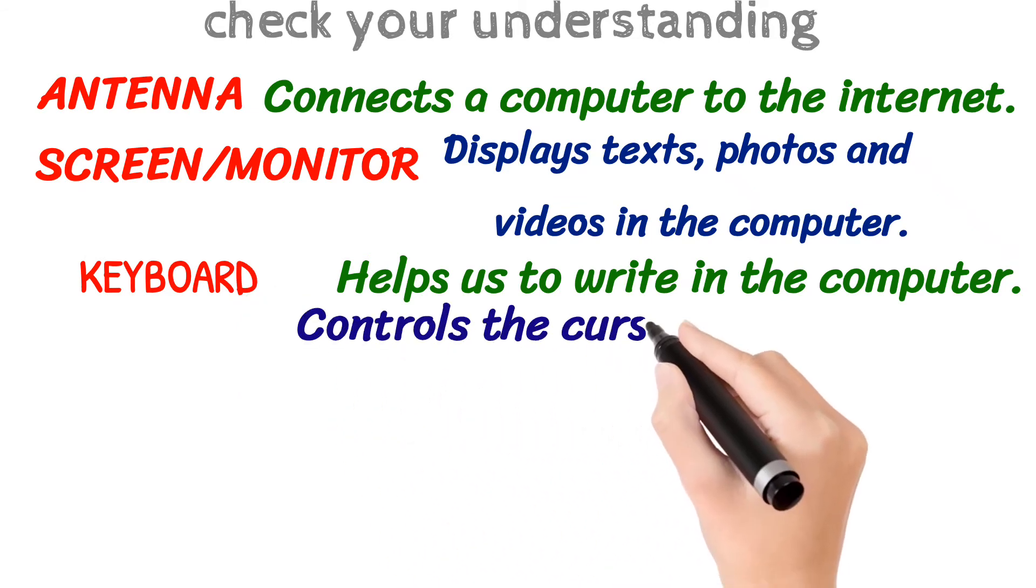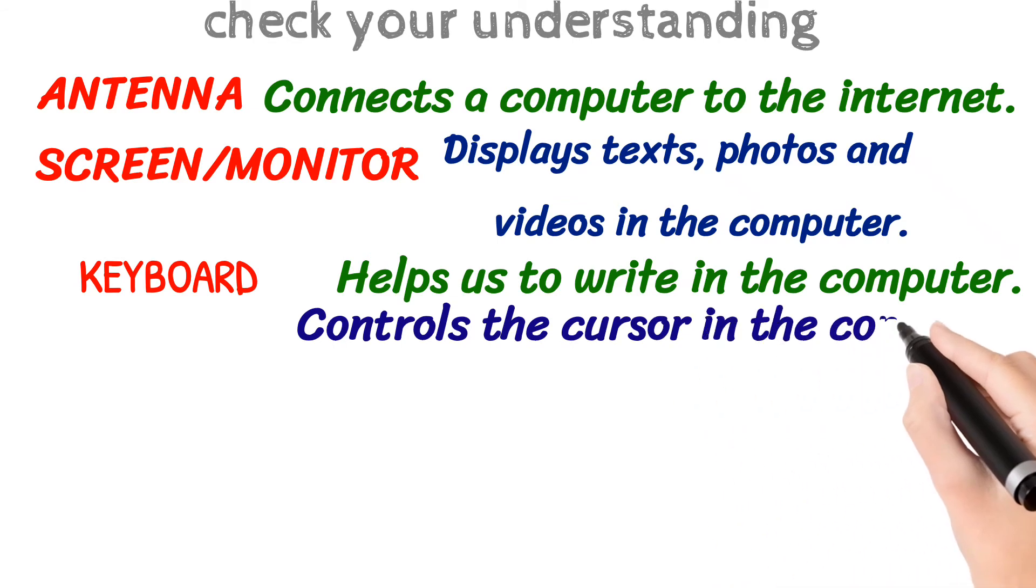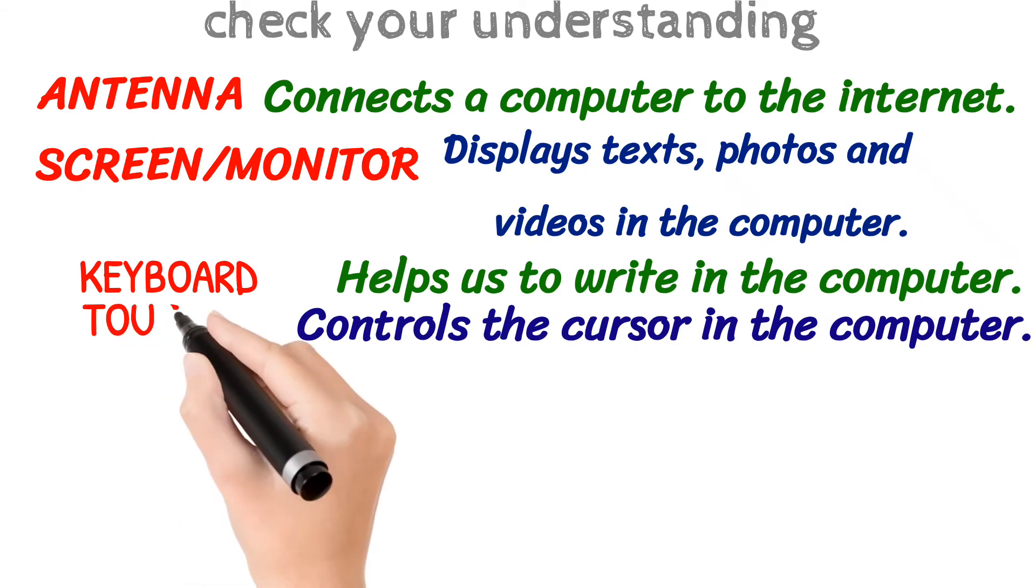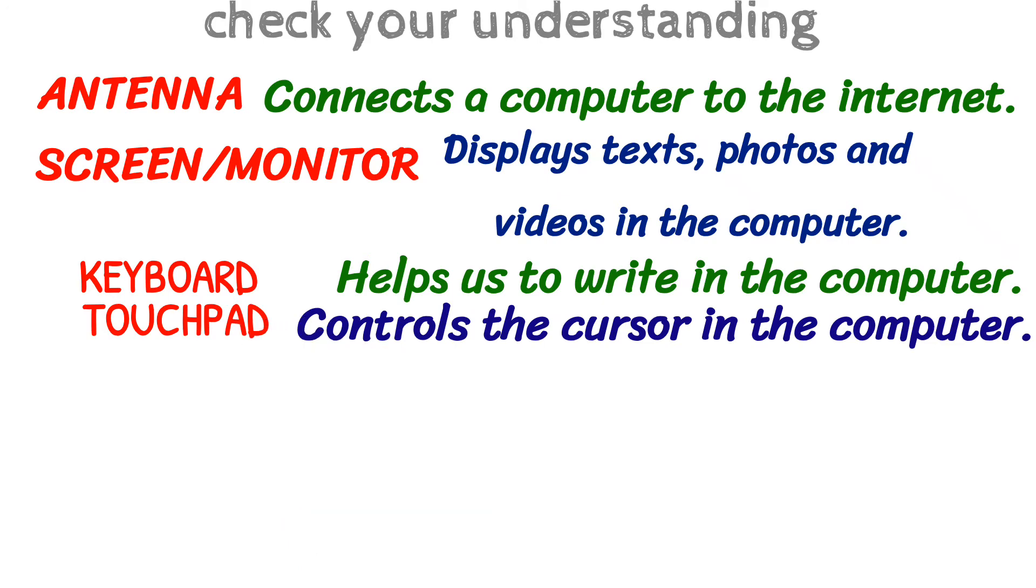What controls the cursor in the computer? That is a touchpad.